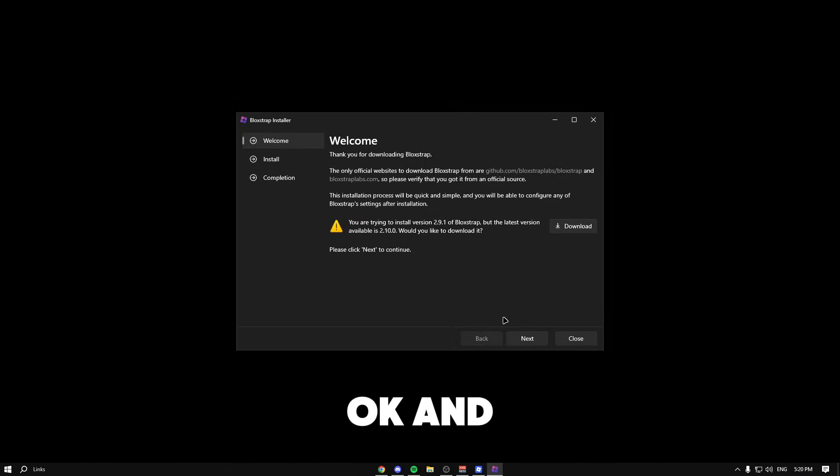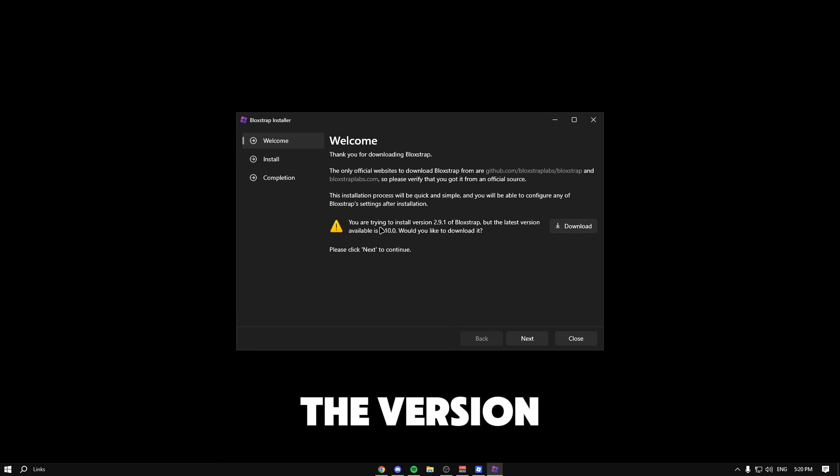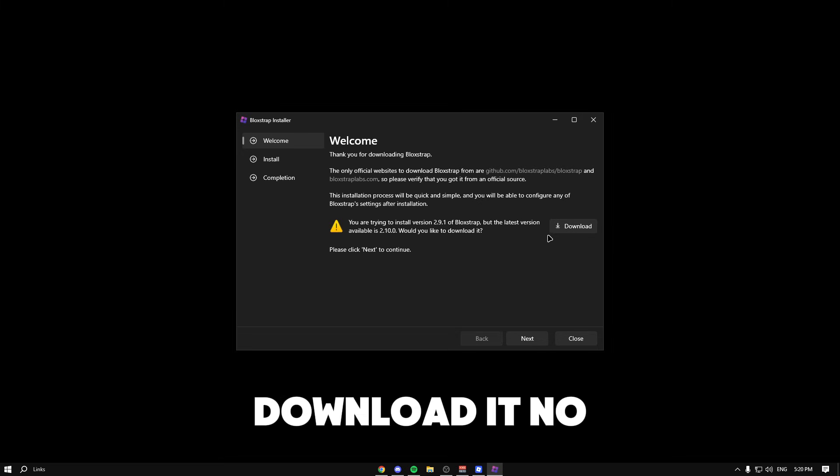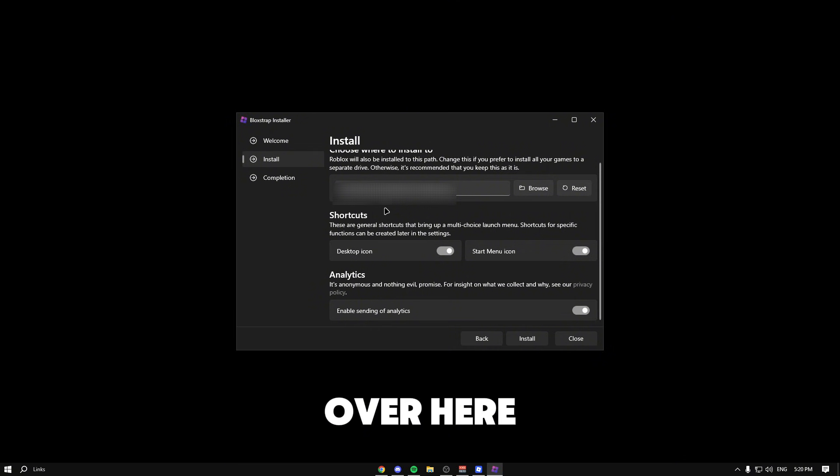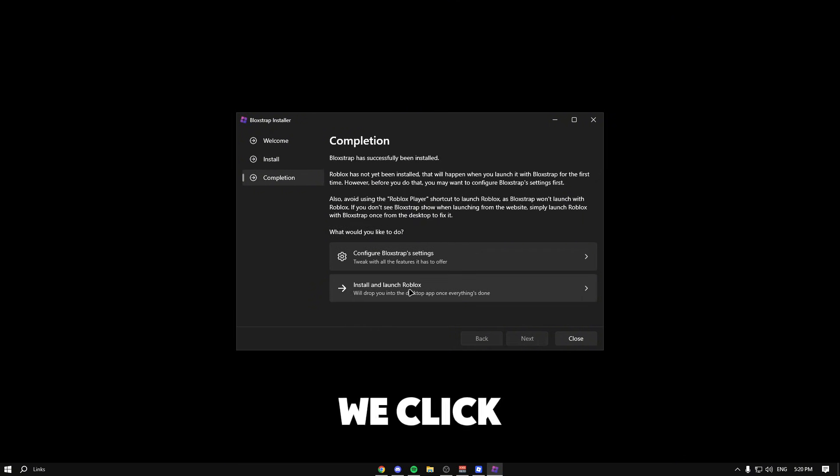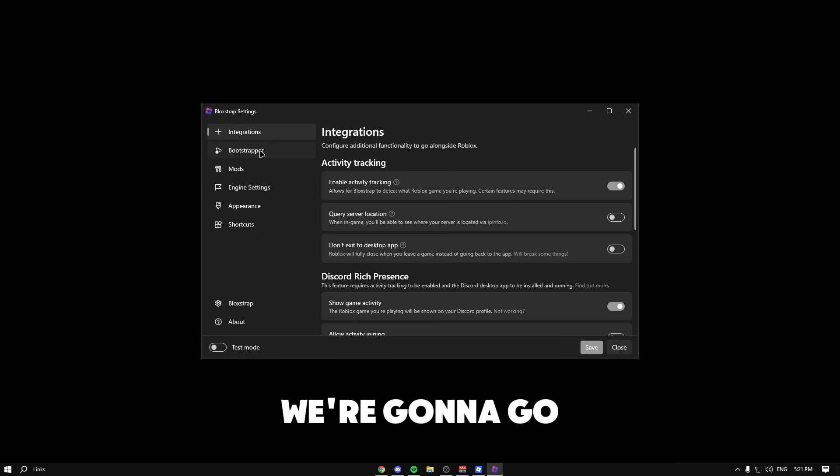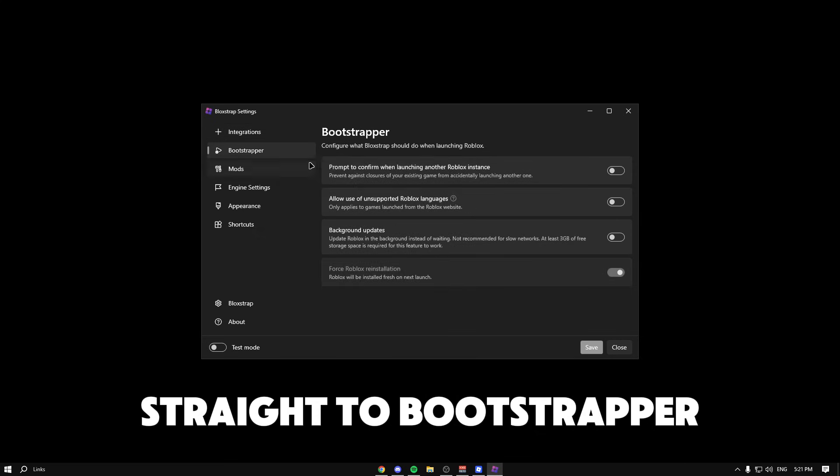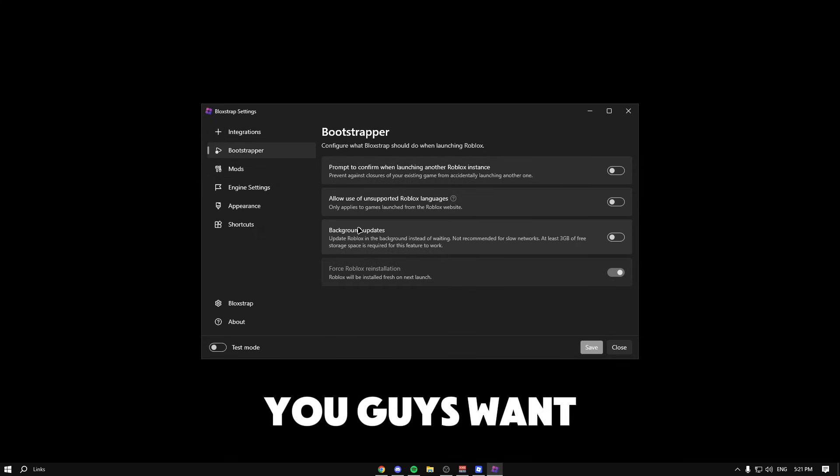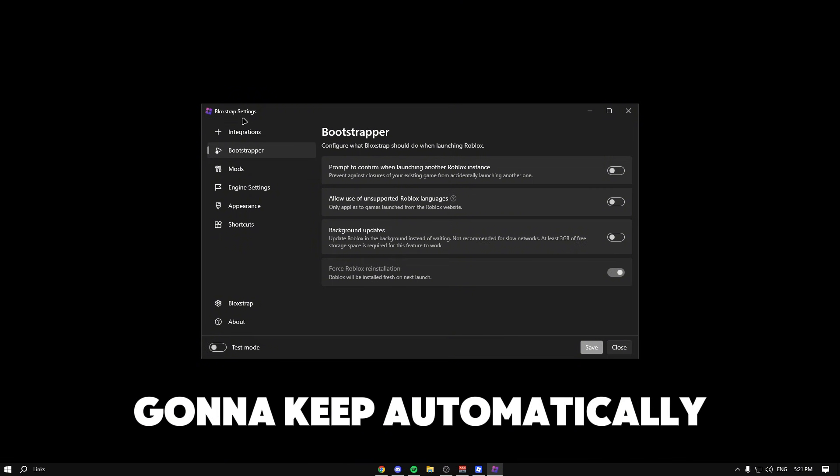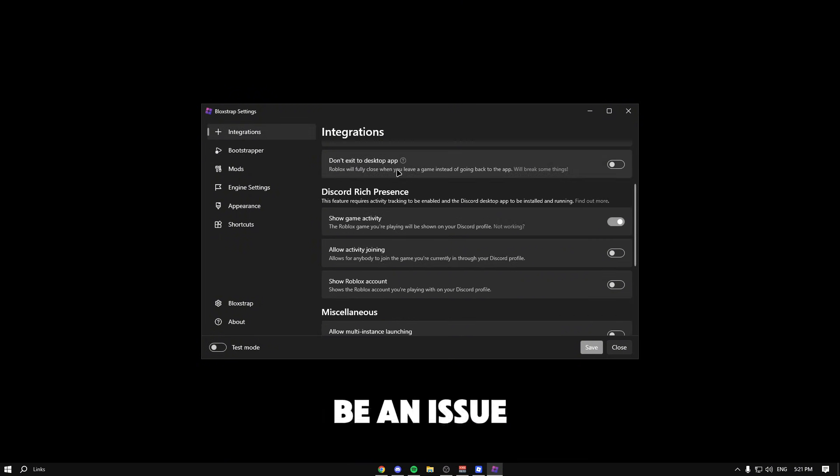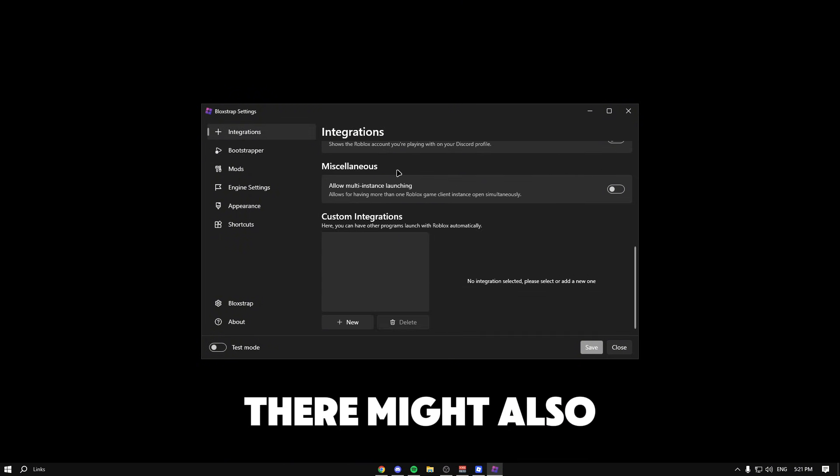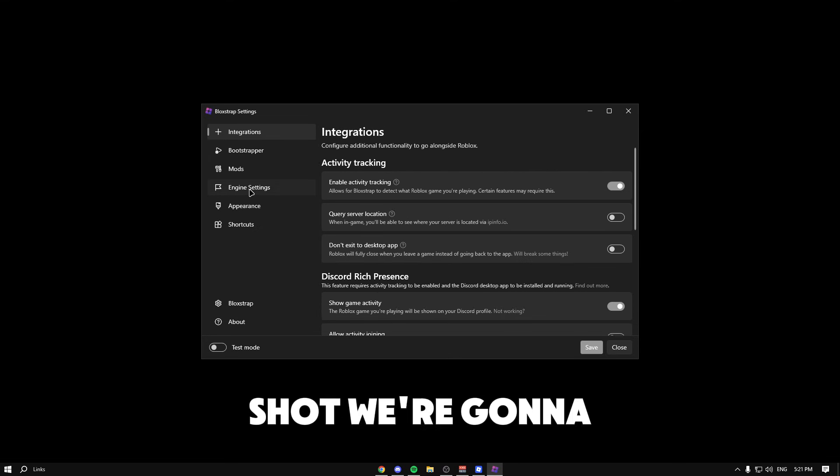Click okay. When we go back you can see it's trying to install the version but the latest is 2.10—would you like to download it? No, we do not want that. Before we click install, you want to go to configure Bloxstrap settings, go straight to boot shopper and background updates. You want to make sure this is off because if this is on it's going to keep automatically going to the latest version and that might be an issue.